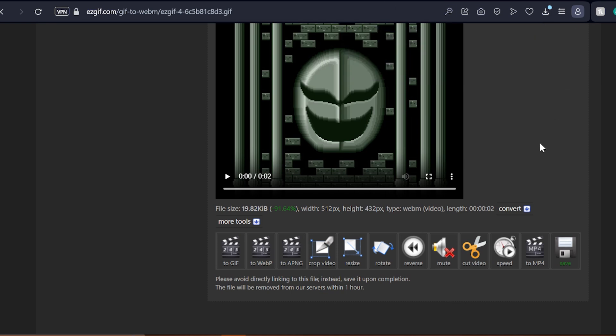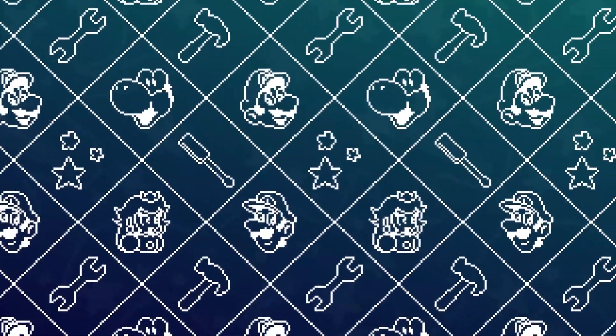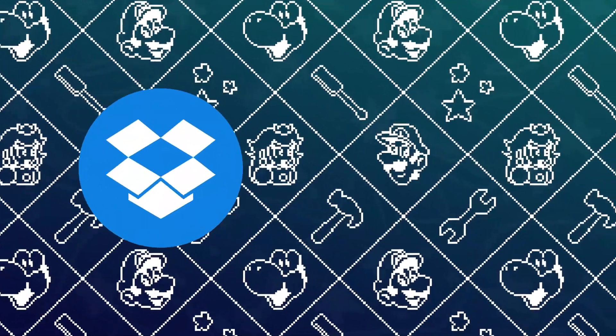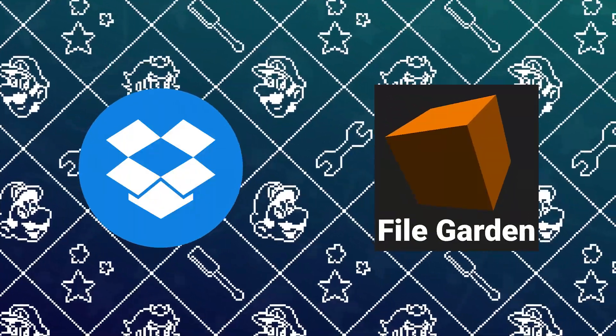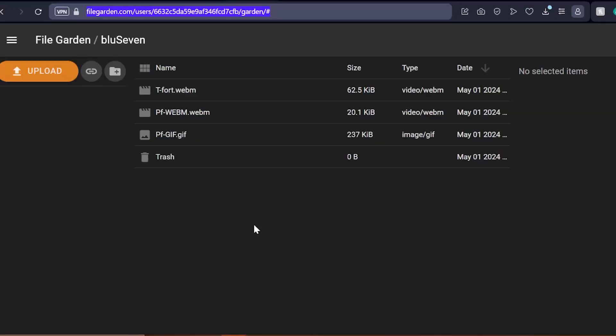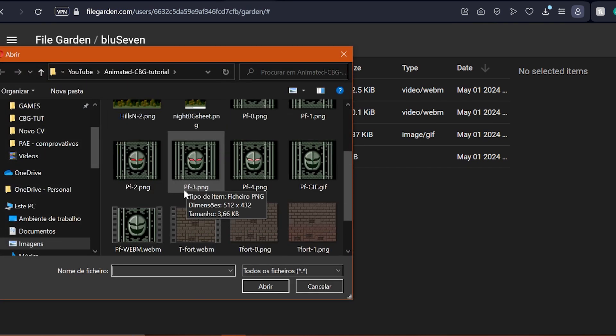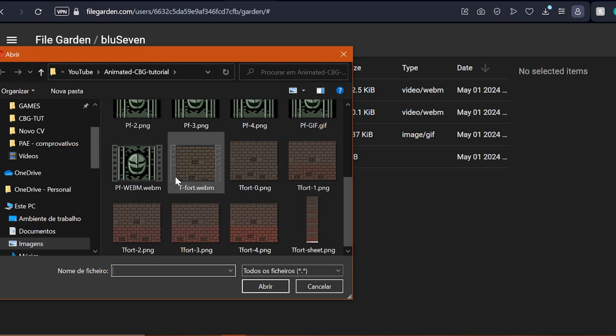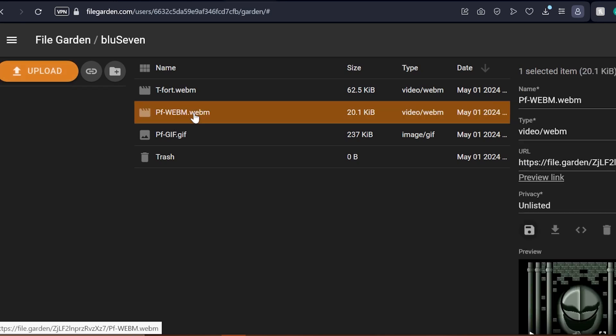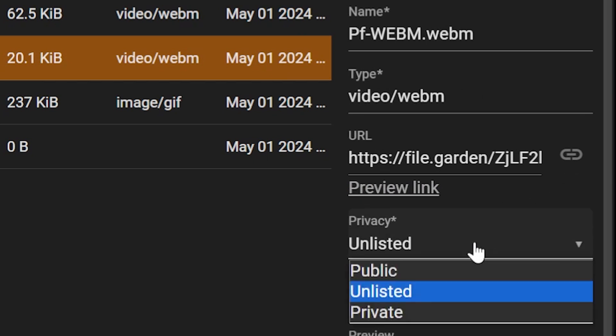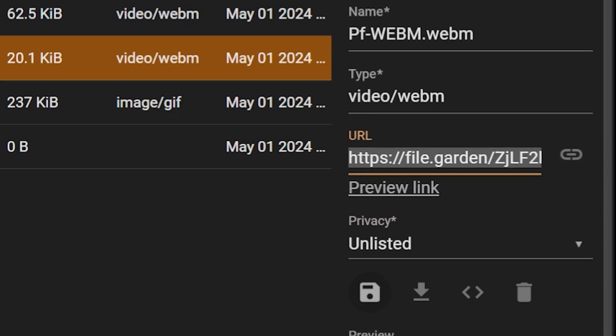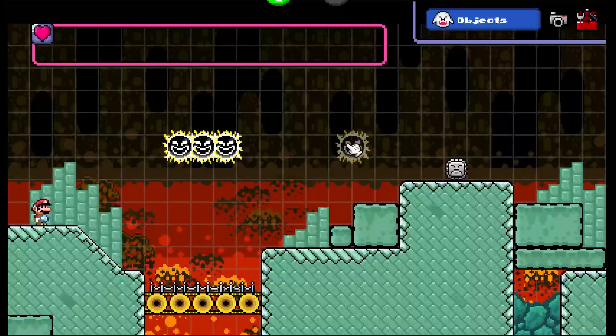The final step before bringing it to Super Mario Construct is to host it somewhere online. As of now, the game recognizes webm links from Dropbox and FileGarden, the latter being quicker and easier to use, so let's upload our webm file over there. Once you have created or have logged in with your FileGarden account, simply hit the orange upload button and select your rendered webm here. The animated custom background is swiftly imported and FileGarden automatically prepares a readable url for you to copy. Just select your uploaded webm here and copy the generated url over here at the far right by clicking this little button. As for the privacy setting, leave this as unlisted.